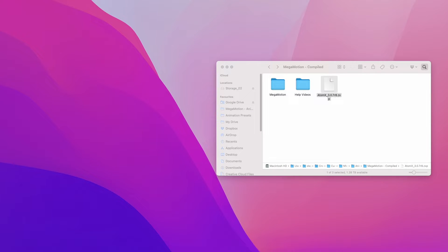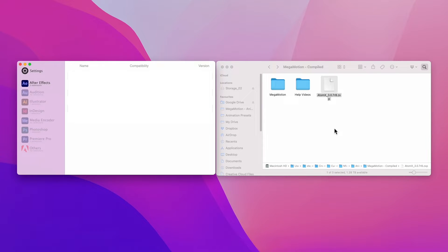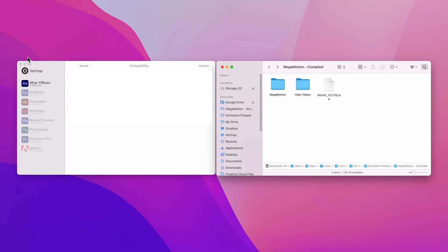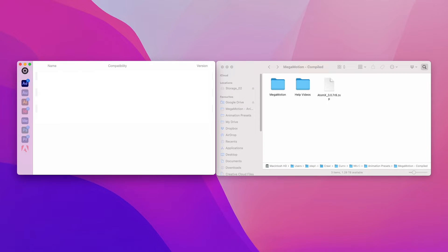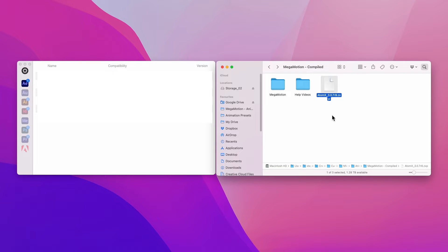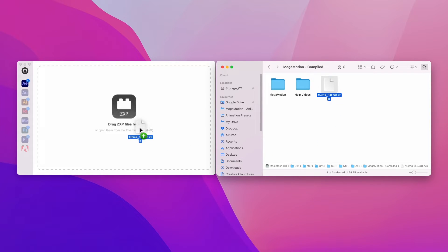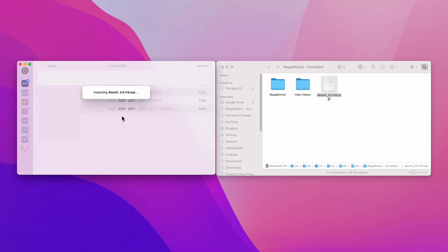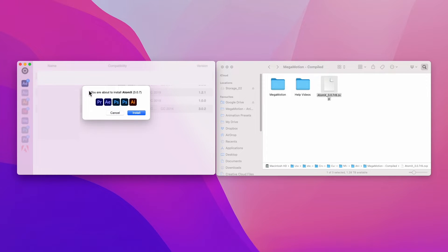We can go ahead and install this. Here we can find the ZXP installer, and to do that it's very simple. We simply need to drag and drop the atomx extension inside of the ZXP installer. Most ZXP installers work the same way, so simply drag and drop or open this file here to install.